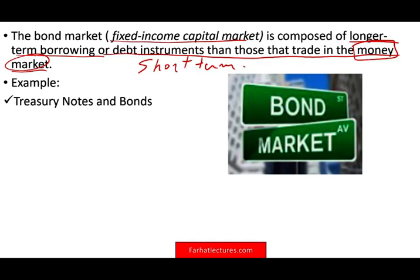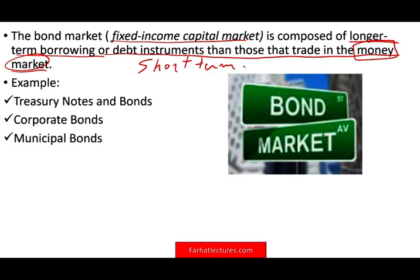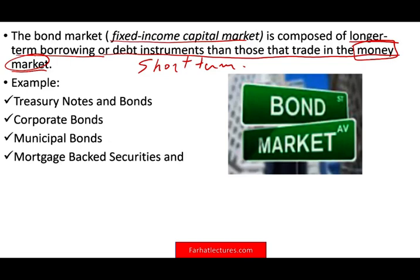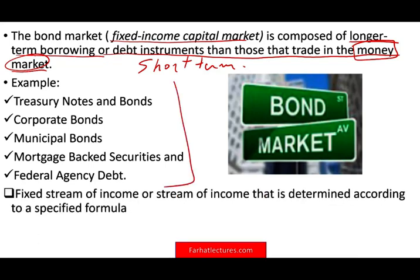Examples of long-term capital market or fixed income investments include treasury notes and bonds — essentially Uncle Sam — corporate bonds when we lend money to private corporations, muni and state bonds when a governmental unit raises money, mortgage-backed securities, and federal agency debt. All these bonds promise a fixed amount of income or a stream of income determined by a formula, such as the T-bill rate plus 2% or LIBOR plus a certain percent.